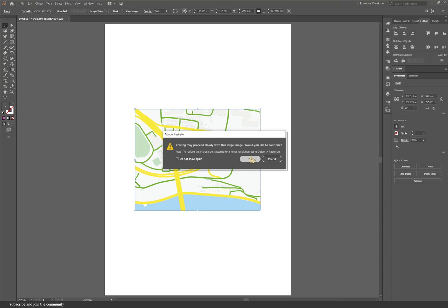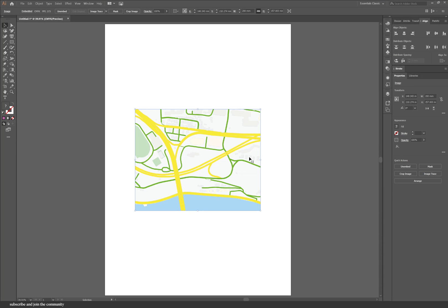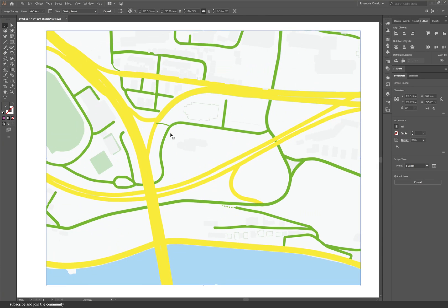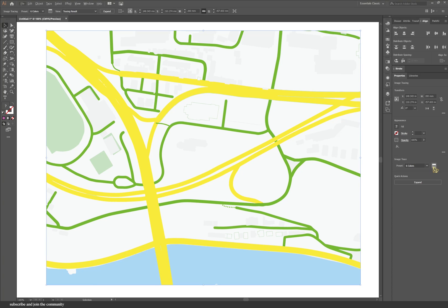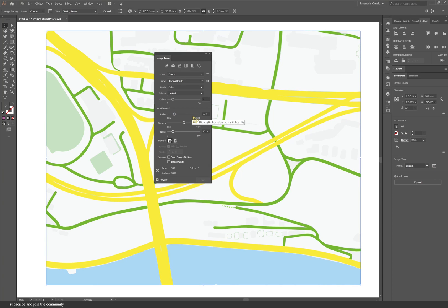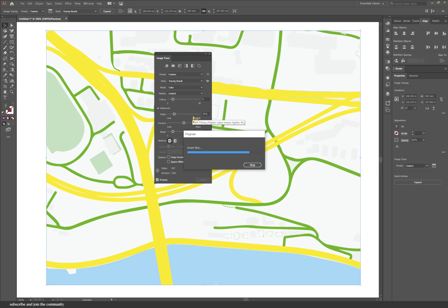Then go to properties here and press image trace. I'm going to trace it to six colors. As you can see, it already transformed it into a vector file, which is insane. I can go back into the settings and then change this. I'm going to change the paths to about 20 because that reduces the points and makes the lines smoother.